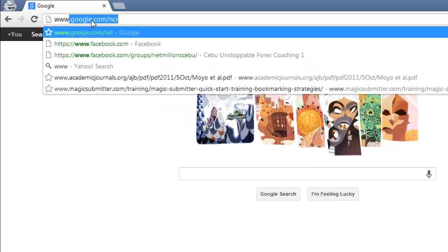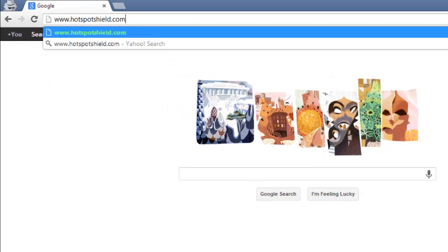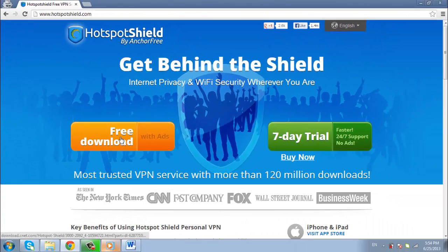Visit www.hotspotshield.com and click the orange button which says Free Download with Ads.